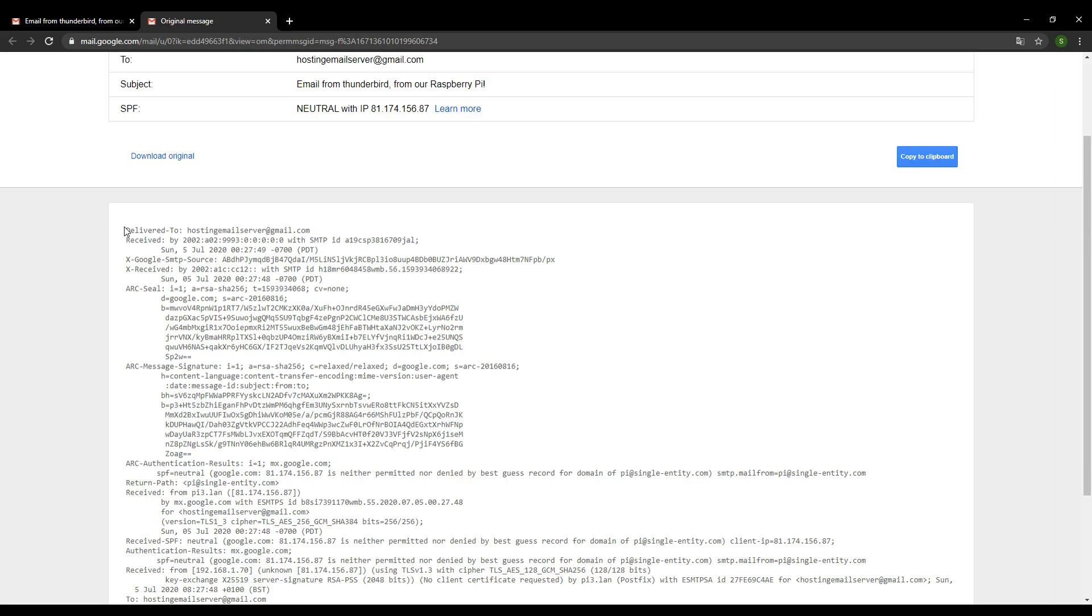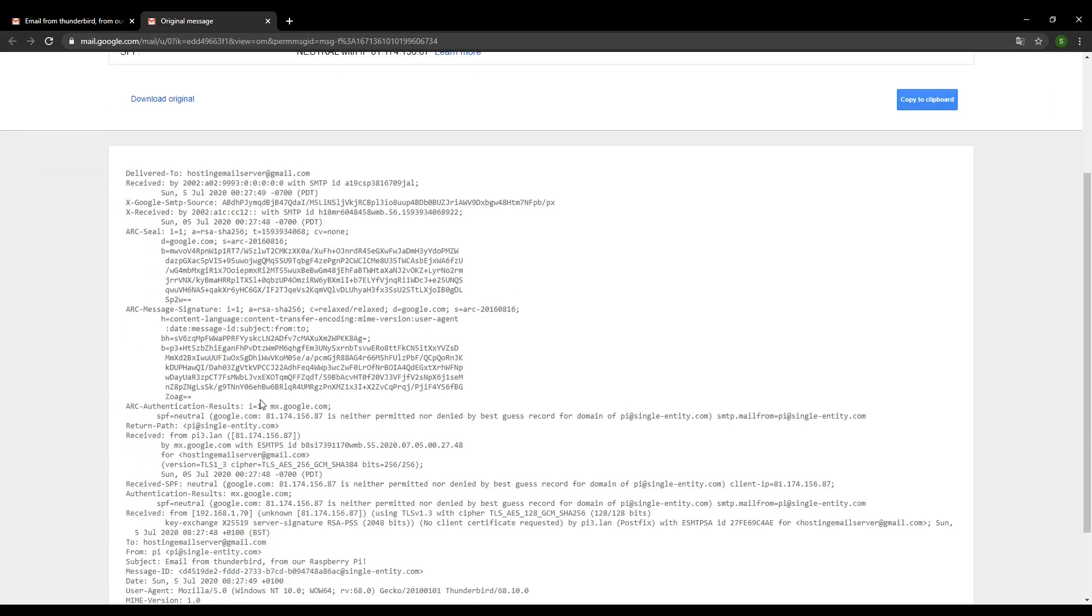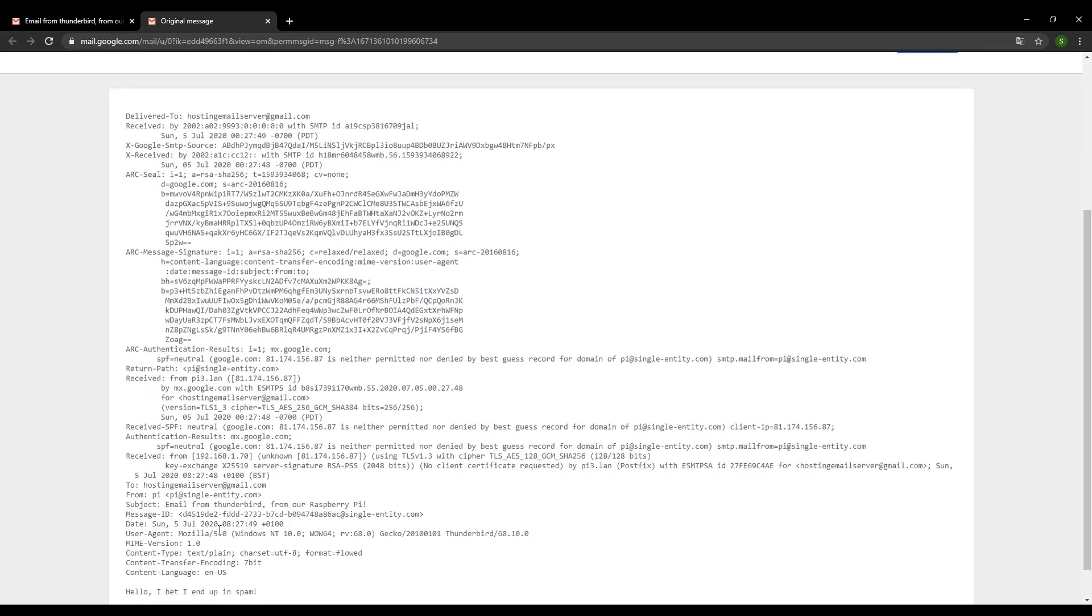The headers that you look at when an email is received by a third party provider like Gmail will contain far more information than they did when you received an email from your own email server. That's because they do all sorts of extra processing and the email passes between different servers. Particularly Outlook, I noticed through Microsoft Exchange, the headers tend to be quite long. So you might have to delve through quite a long list of content.